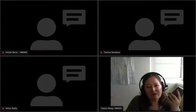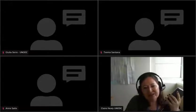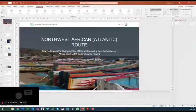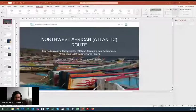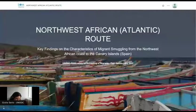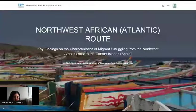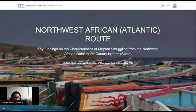Julia Serio has been part of the Observatory team from the beginning, was part of the field research team that conducted research on the Canary Islands in partnership with the Spanish government, and has been leading the analysis of findings. She will now work through the key research findings, hoping to encourage participants to read more on the website, as this presentation will only touch on the most interesting points.